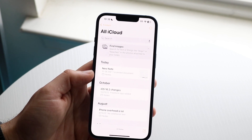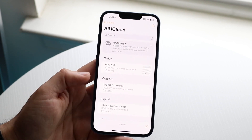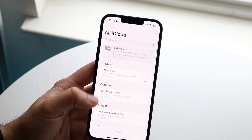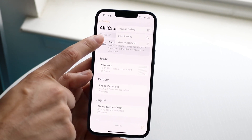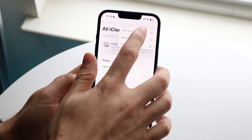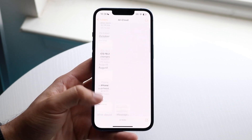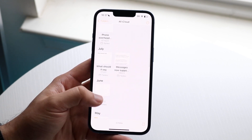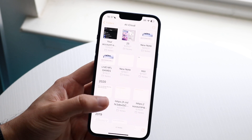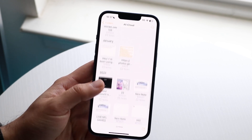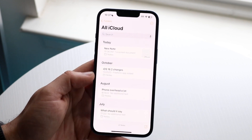Another thing some people may forget about is the ability to change the way notes are viewed. You can click on the three dots in the top right corner and you'll see the 'View as Gallery' option. Click it and it changes from the list view to a gallery view. This is useful if you have lots of notes — you can see them at a quick glance, and if you have images in your notes you'll be able to see those too. It actually looks a lot cooler.